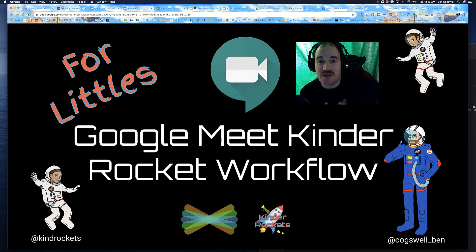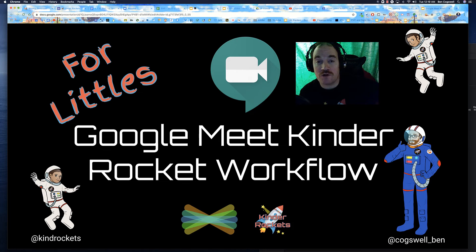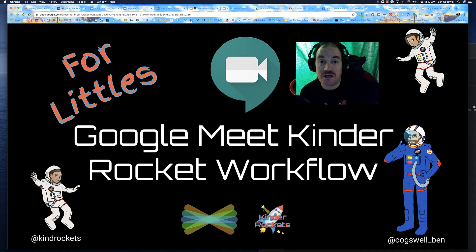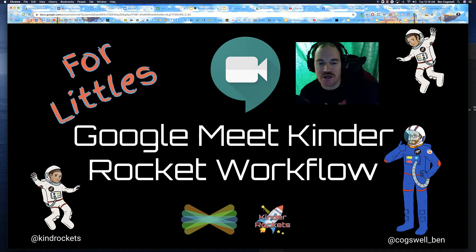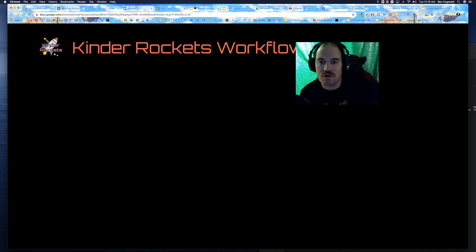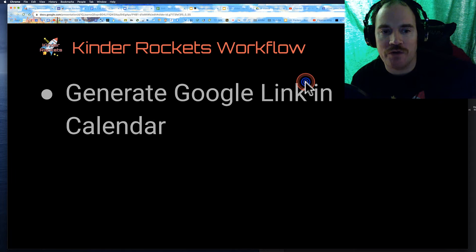Hey, my name is Coach Ben and this is just a quick tutorial on my workflow when I first got my Google Meet started with my kindergarteners. So this is a Google Meet Kinder Rockets workflow and here's my basic workflow.